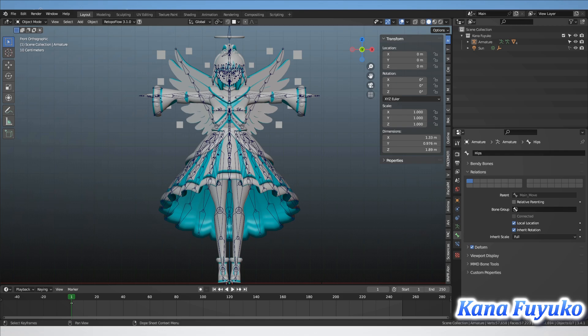I'll also mention for VTubers: yes, you can use this add-on. Obviously this is Blender, so you can use it on a Vroid model, a Boost model, an MMD model, whatever. Any model that exists in Blender that has a bone and a mesh, you can use it.